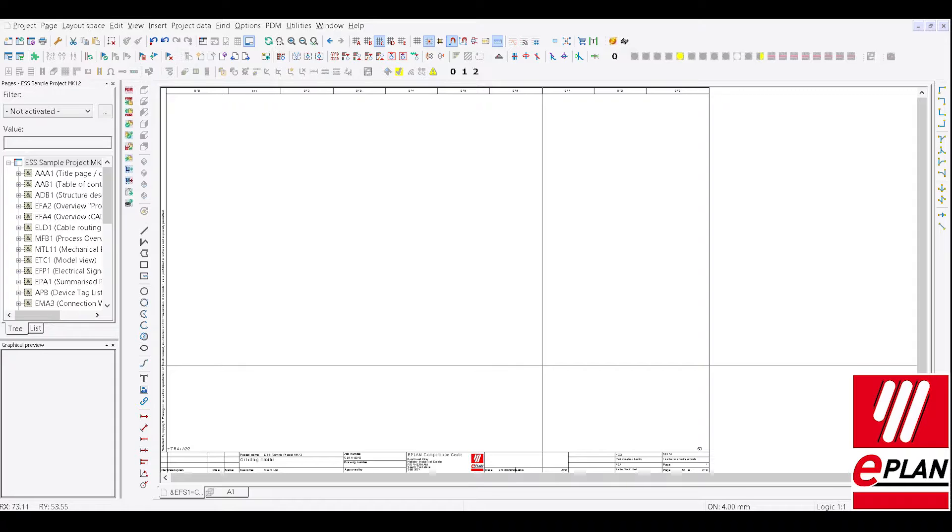Now what we can do is have something called a window macro which is a collection of circuits from one page. We can even have a page macro which is multiple pages.